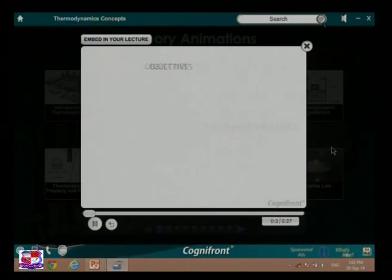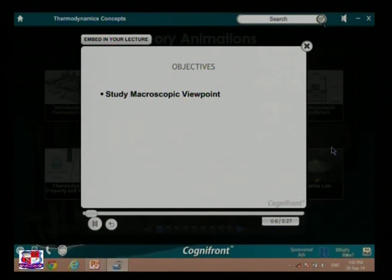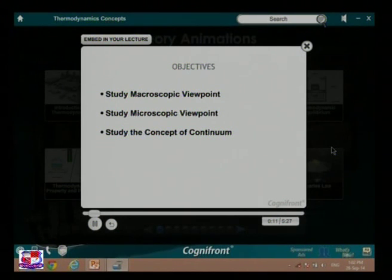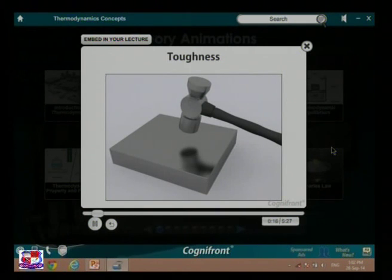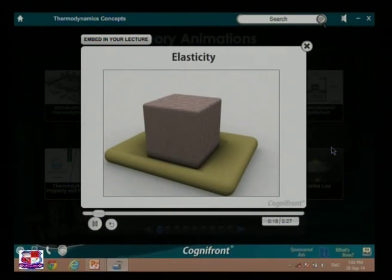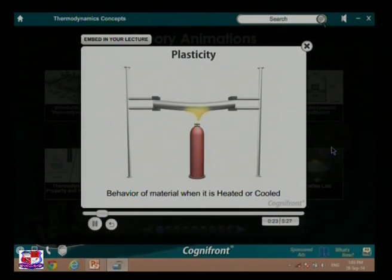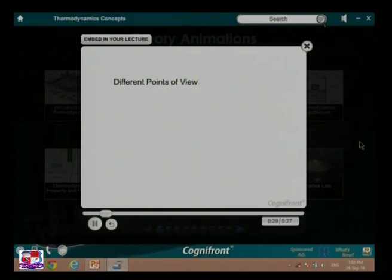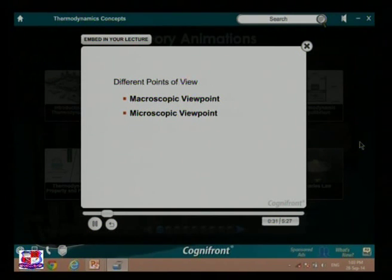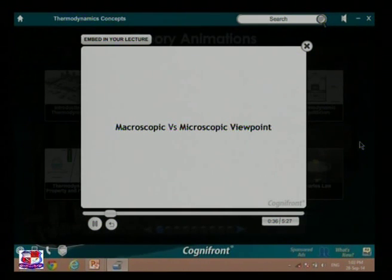In this session we will study the macroscopic viewpoint, the microscopic viewpoint, and the concept of continuum. In this subject we will study different mechanical properties of material and the behavior of material when it is heated or cooled. Note that there are different points of view with which we can study the behavior of different materials. Let us compare macroscopic and microscopic viewpoints.